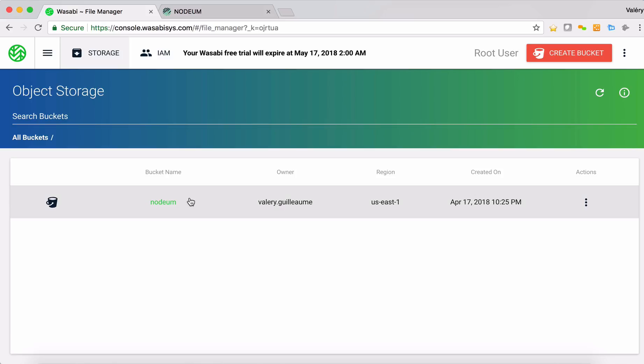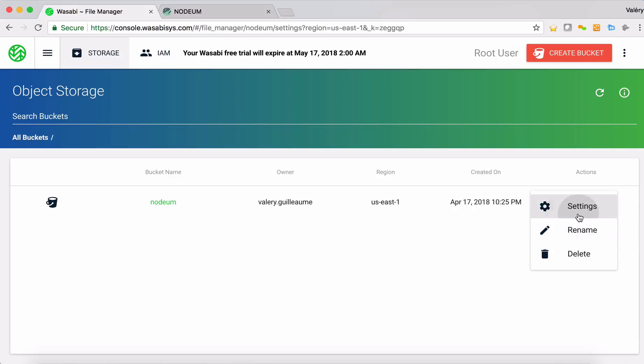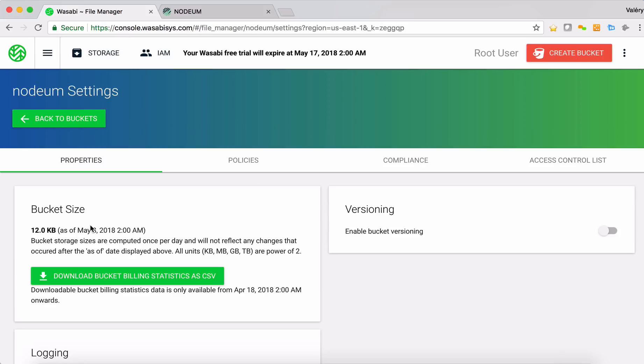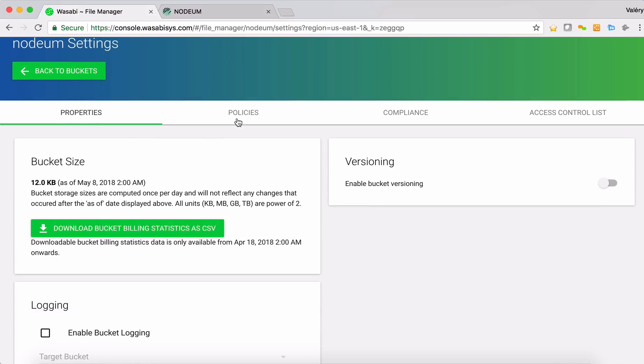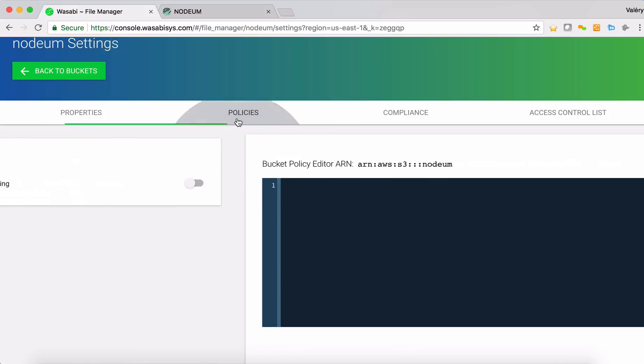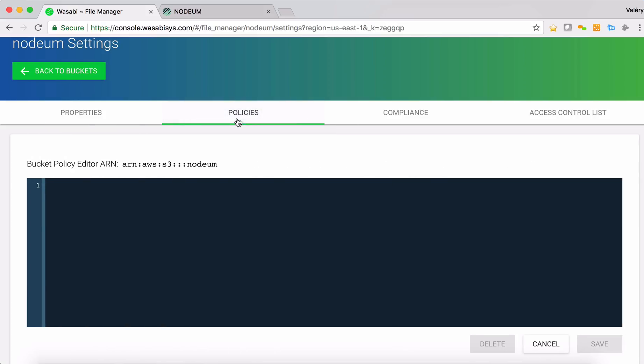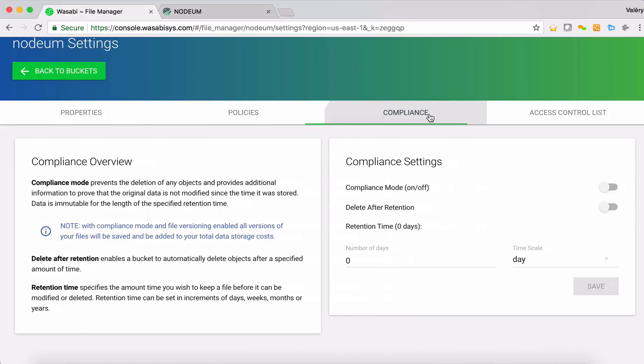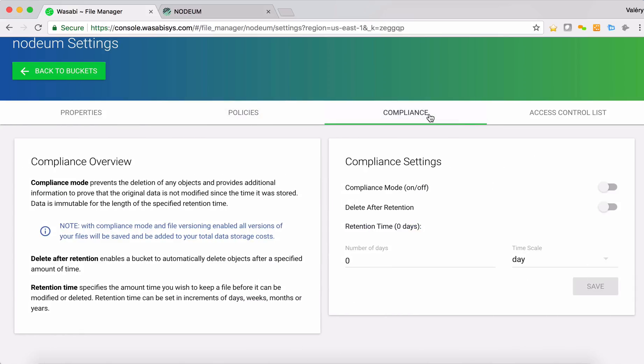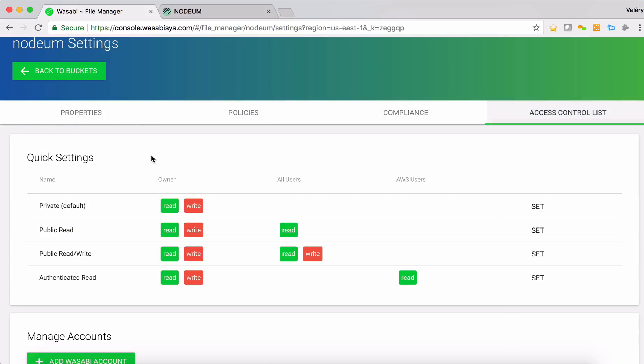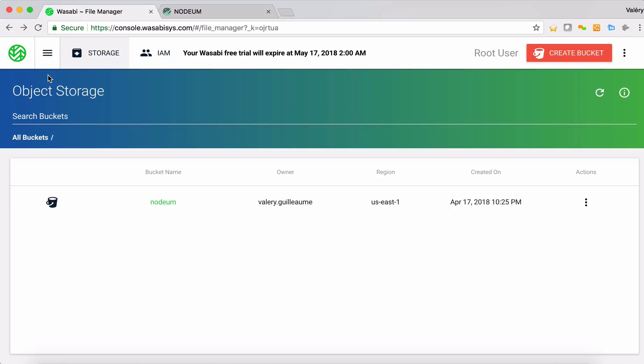You can see here that I have defined a bucket named Nerdium. The bucket is defined with my owner's credentials. It's assigned to a specific region and you can as well go inside the settings seeing that I didn't configure any special settings. I just configured the right access control list to provide the accessibility of the bucket.